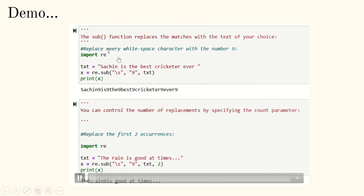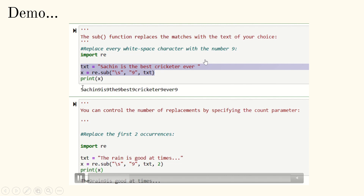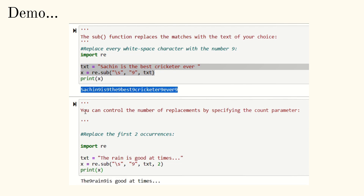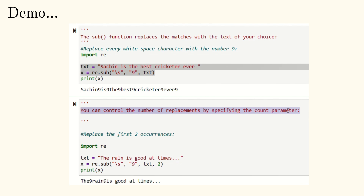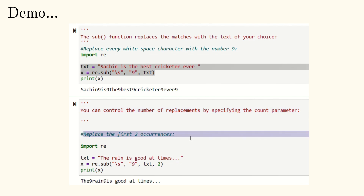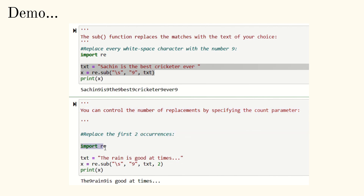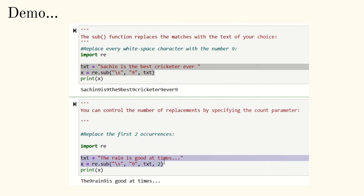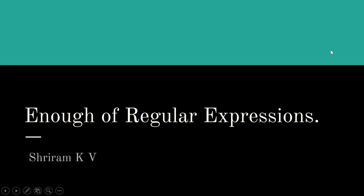In the demo, importing is done and the text 'Sachin is the best cricketer ever' is shown. Replacing all whitespaces with 9 produces the full substituted output. When count is set to 2, it replaces only the first two occurrences, giving 'the9rain9is good at times' as the output. We have now completed regular expressions and will use all of these extensively in our NLP coding and implementation.